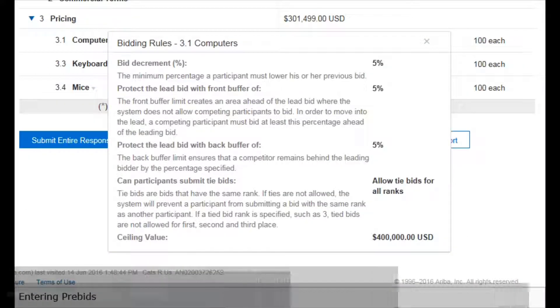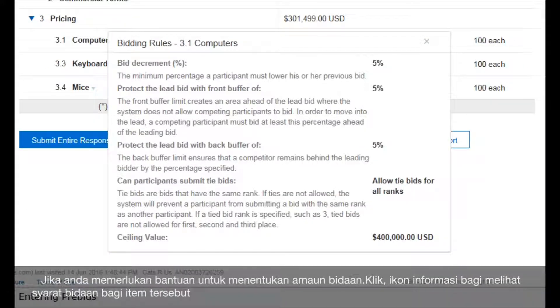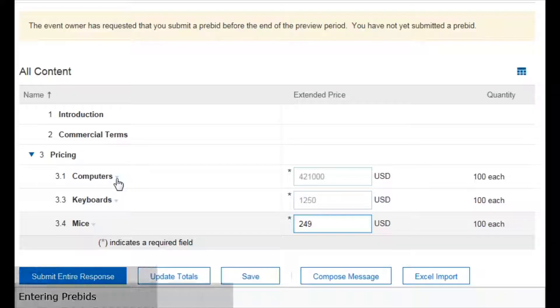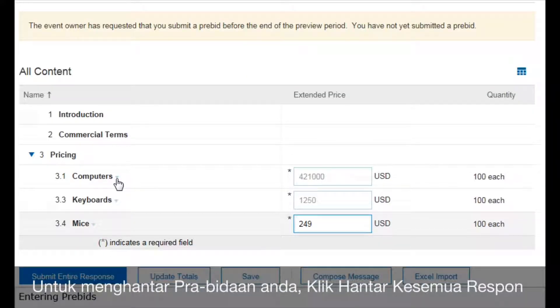If you need help determining the bid amounts, click the information icon to view the bidding rules for that item. To submit your pre-bids, click Submit Entire Response.